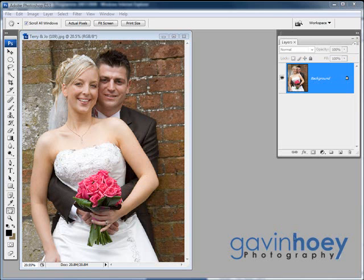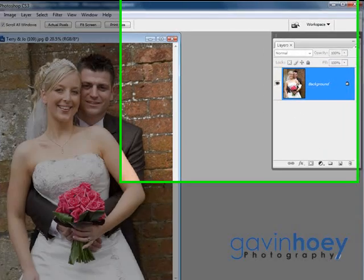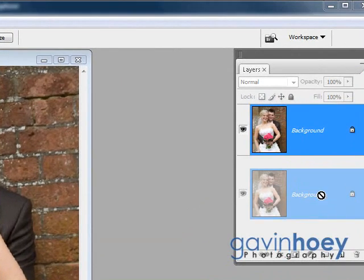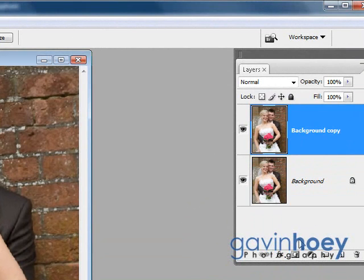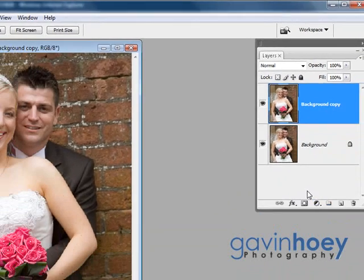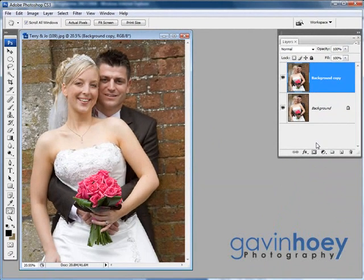I've got the picture on the screen and I've got my layers palette open. What I'm going to do first of all is make a copy of the background layer simply by clicking it and dragging it down onto the new layer icon and letting go. So now I have an exact copy of the original picture.